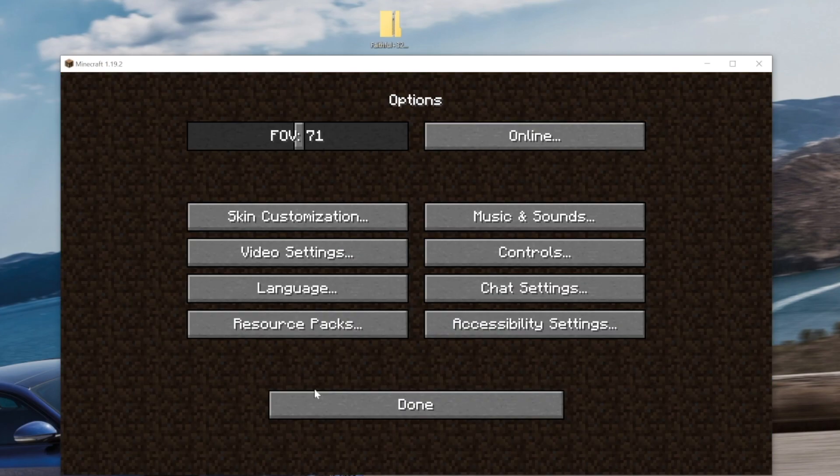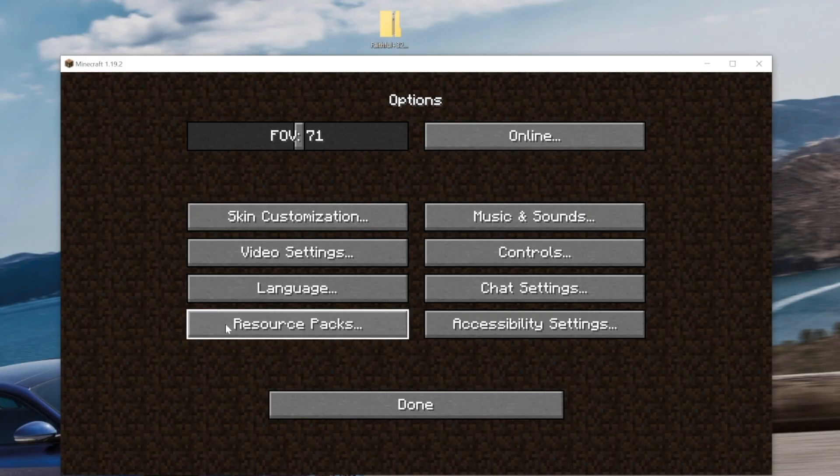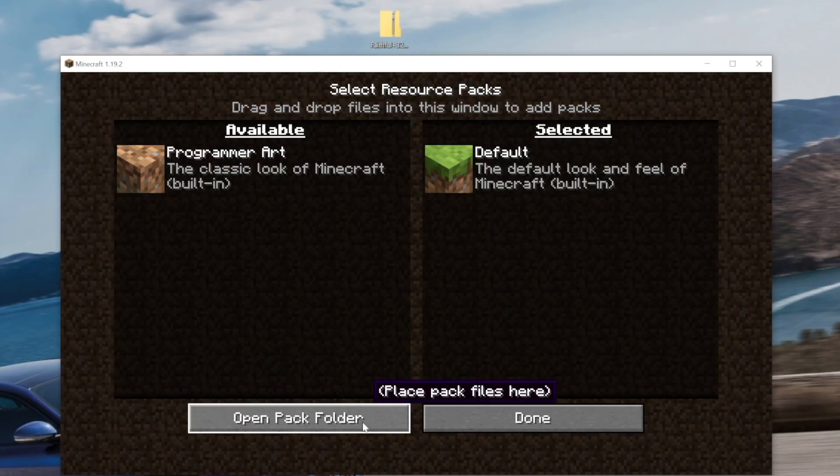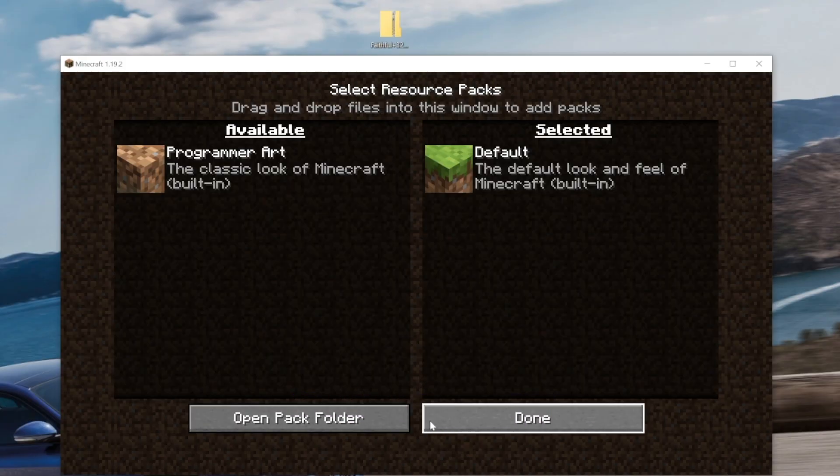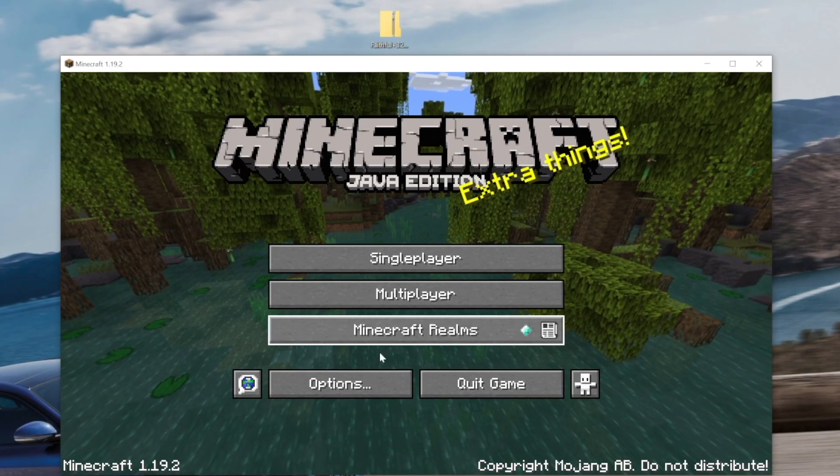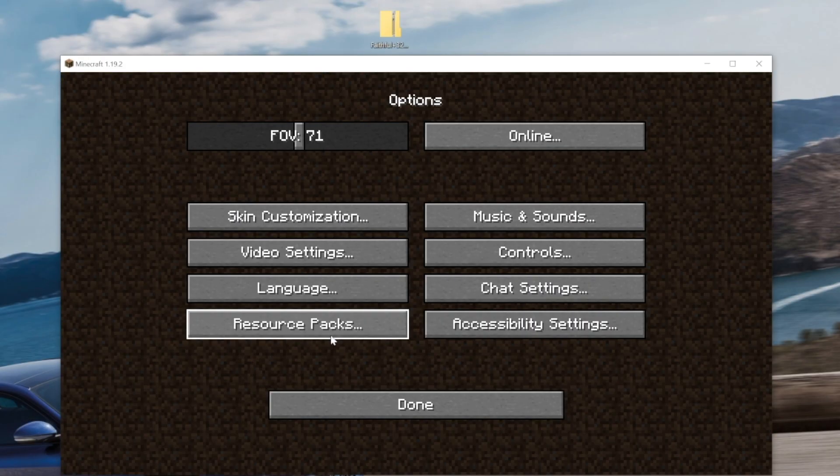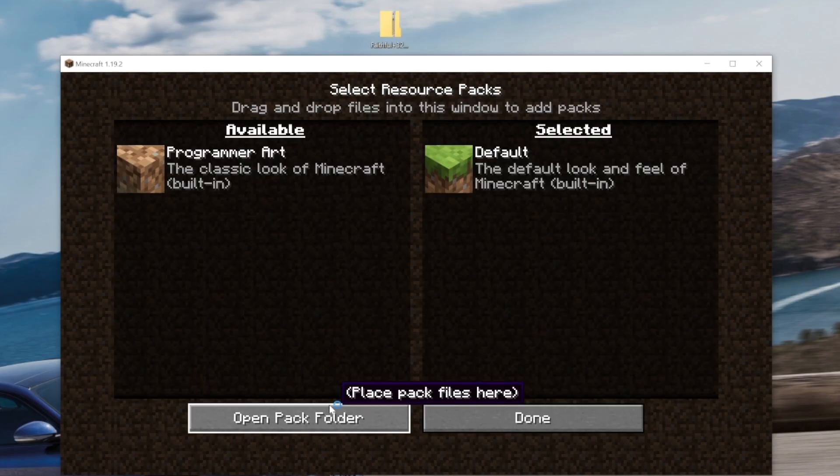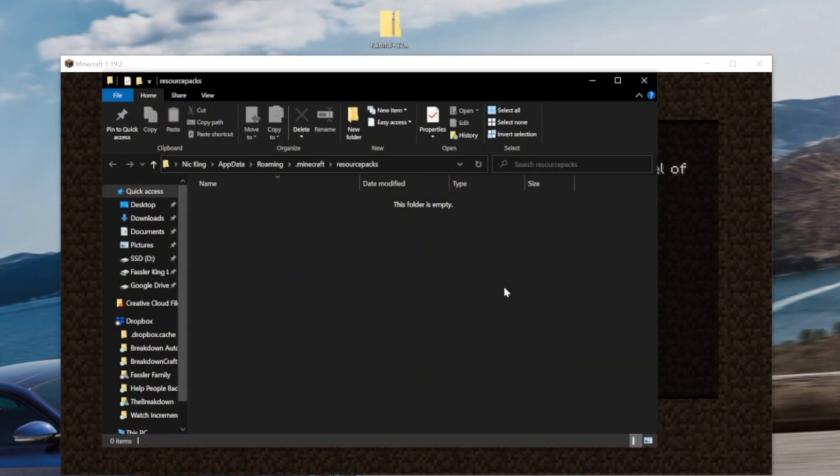All you've got to do is click on Options here and then click on Resource Packs and then click Open Pack Folder. So, again, that was pretty fast. From the Minecraft main menu, click Options, Resource Packs, and open Pack Folder.